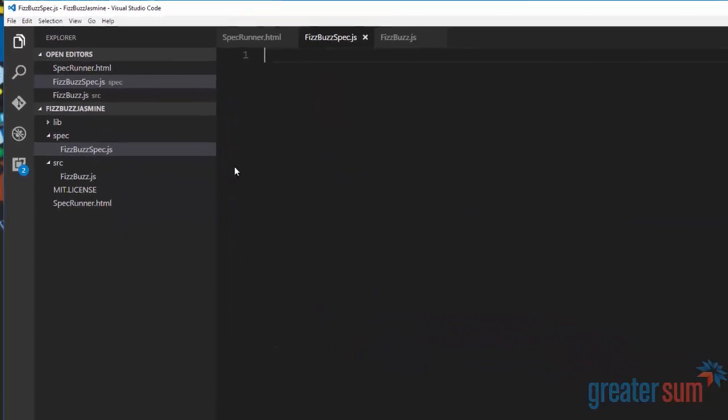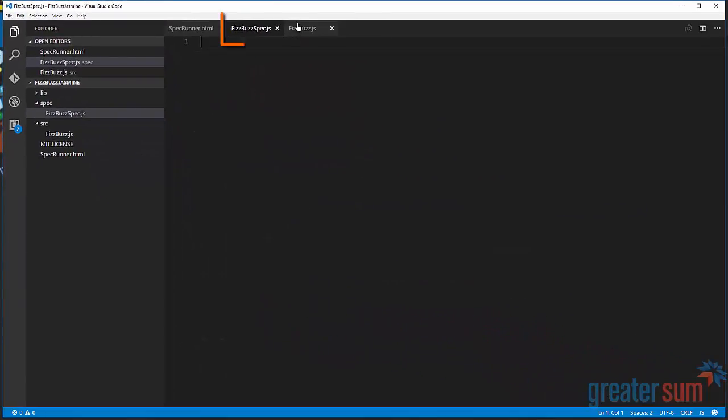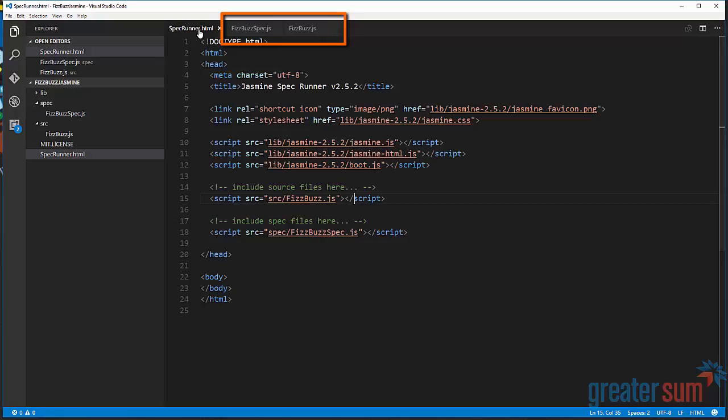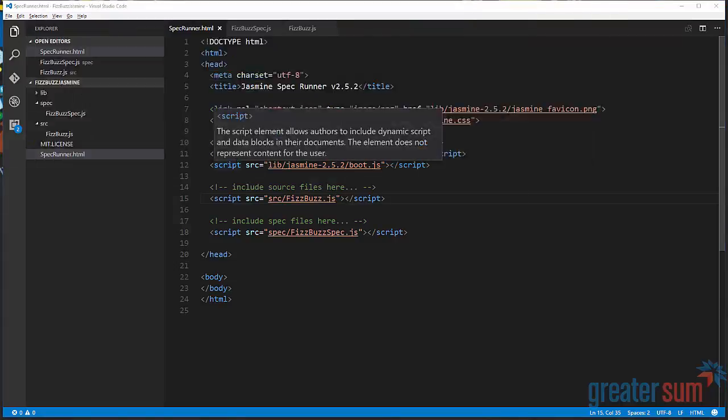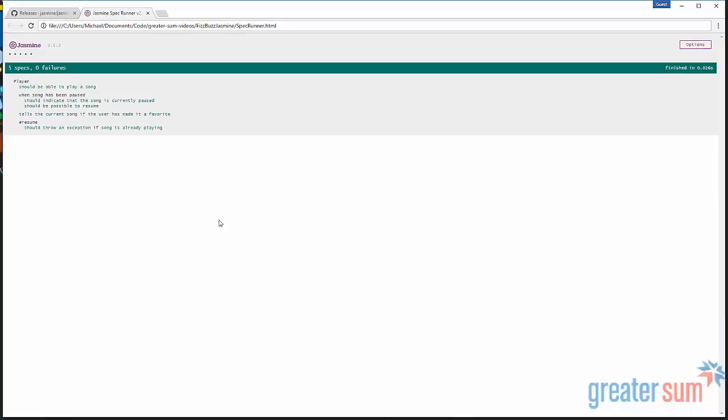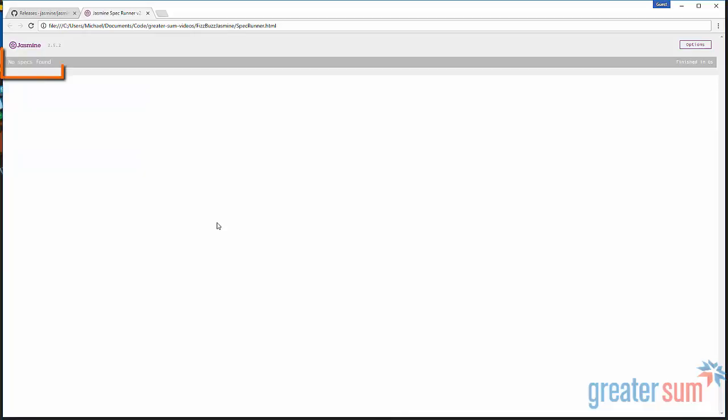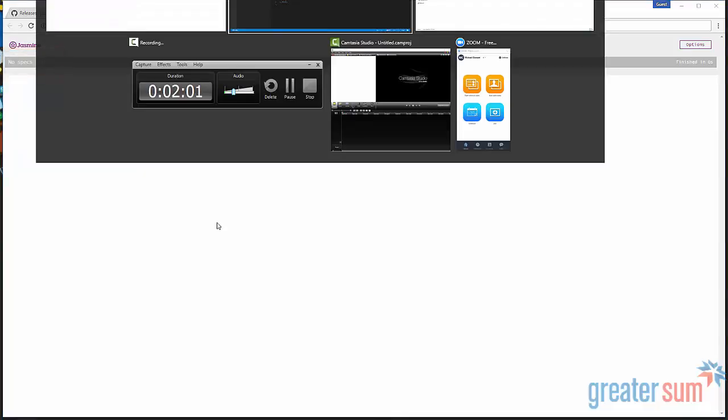FizzBuzz spec. Okay, so we now have two files. Our spec runner should actually now show that we don't have any specs found. And that does that.